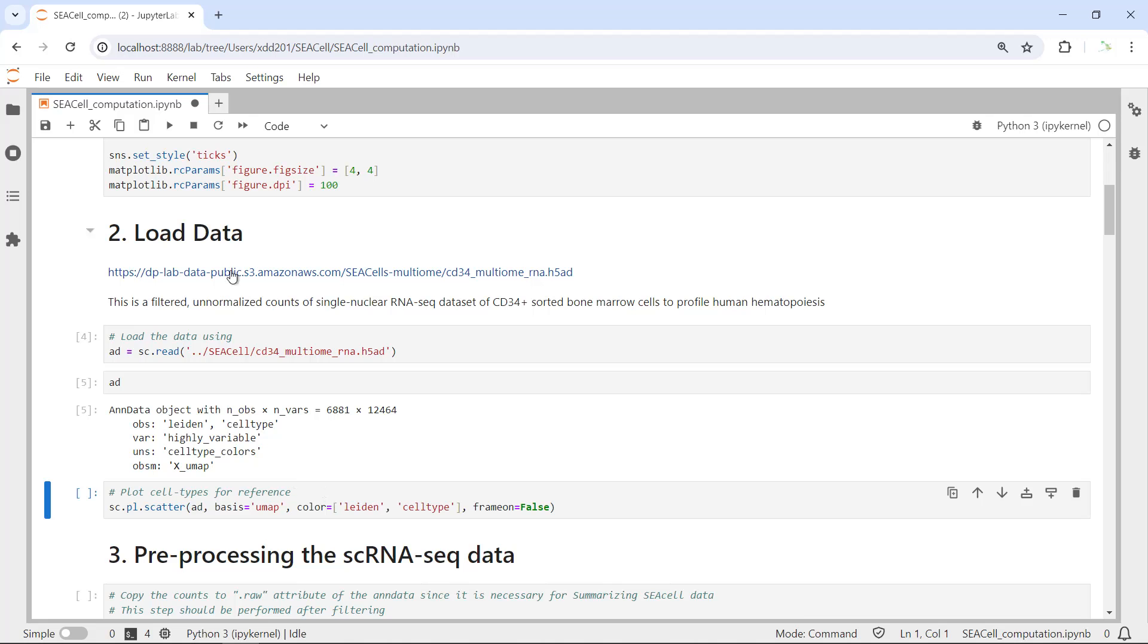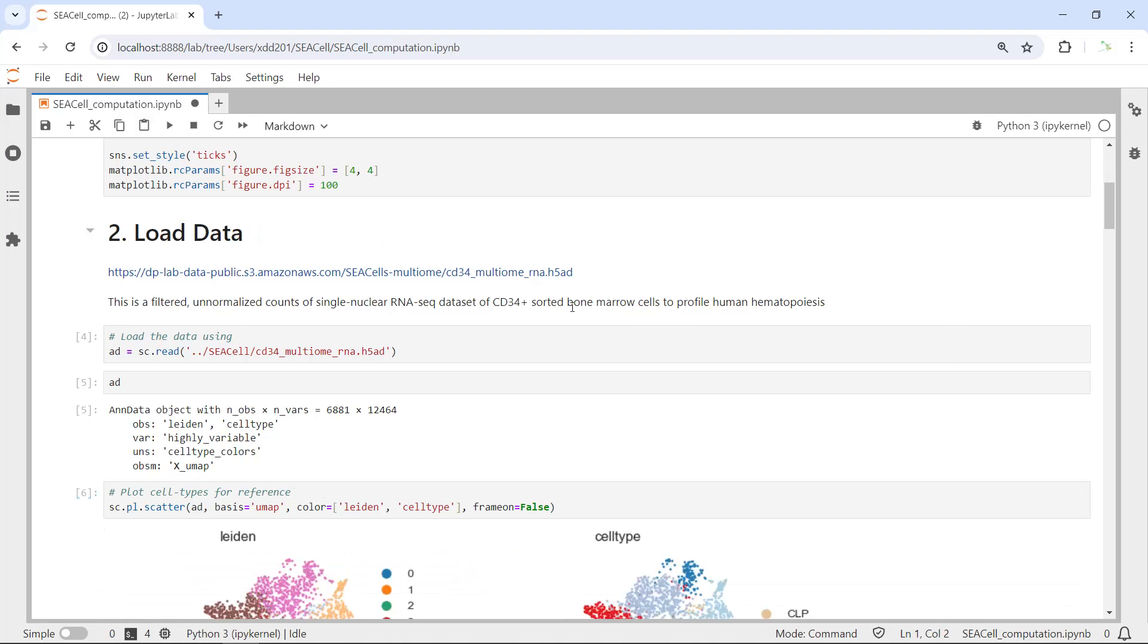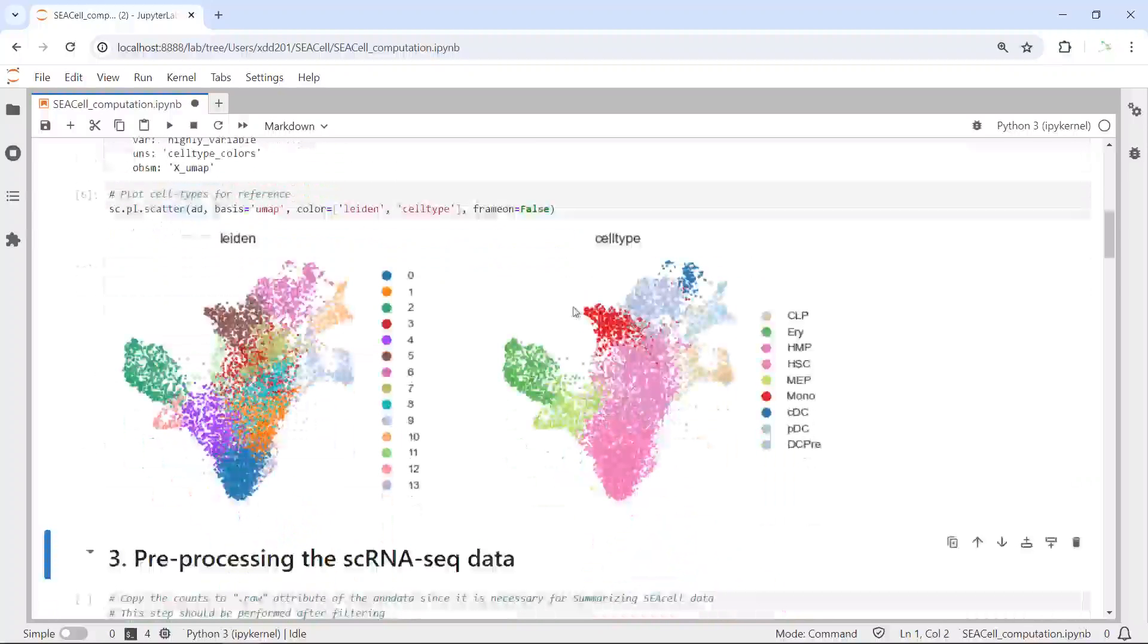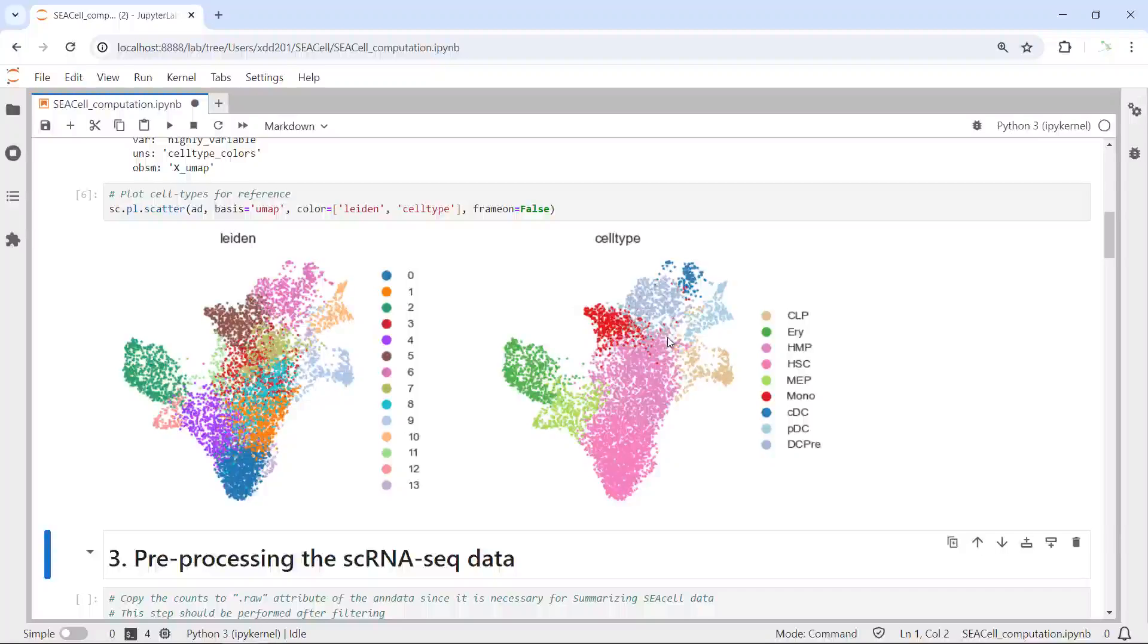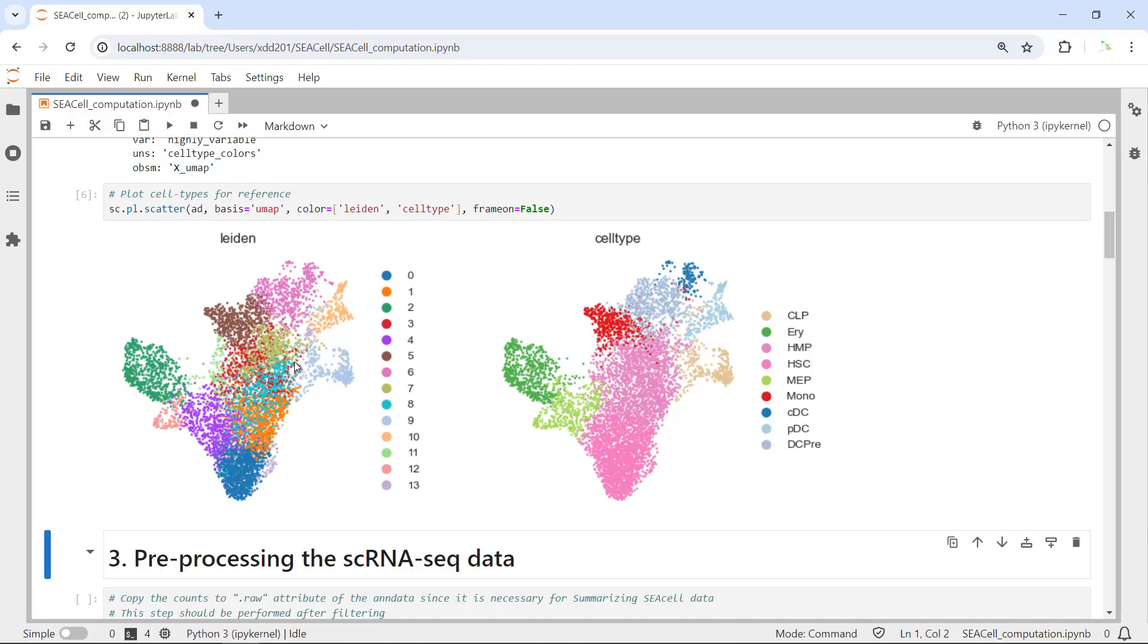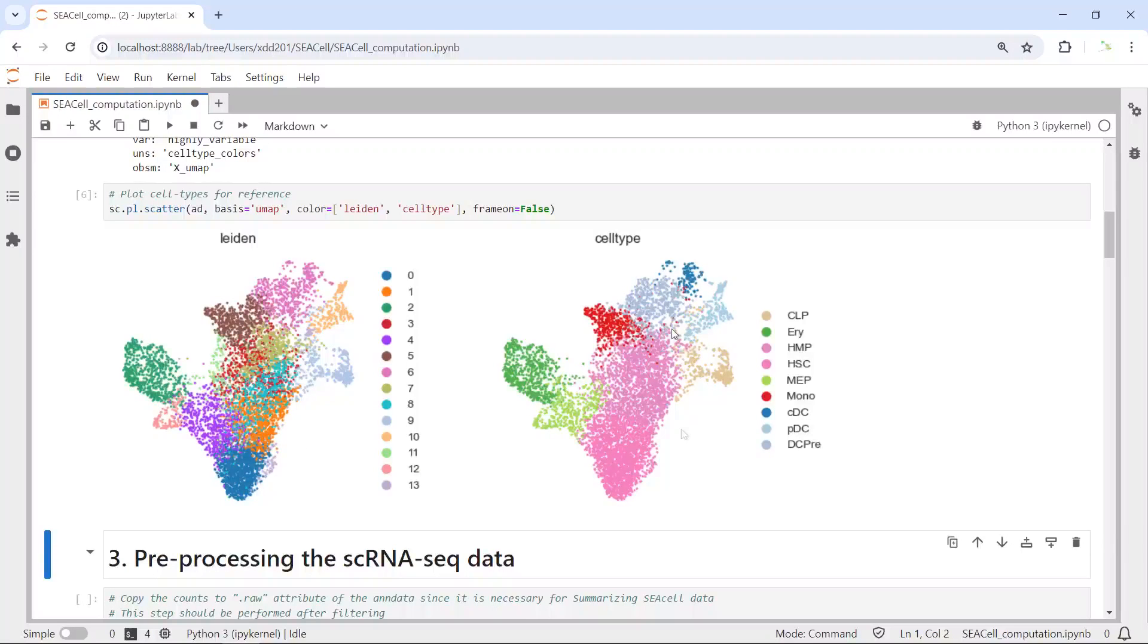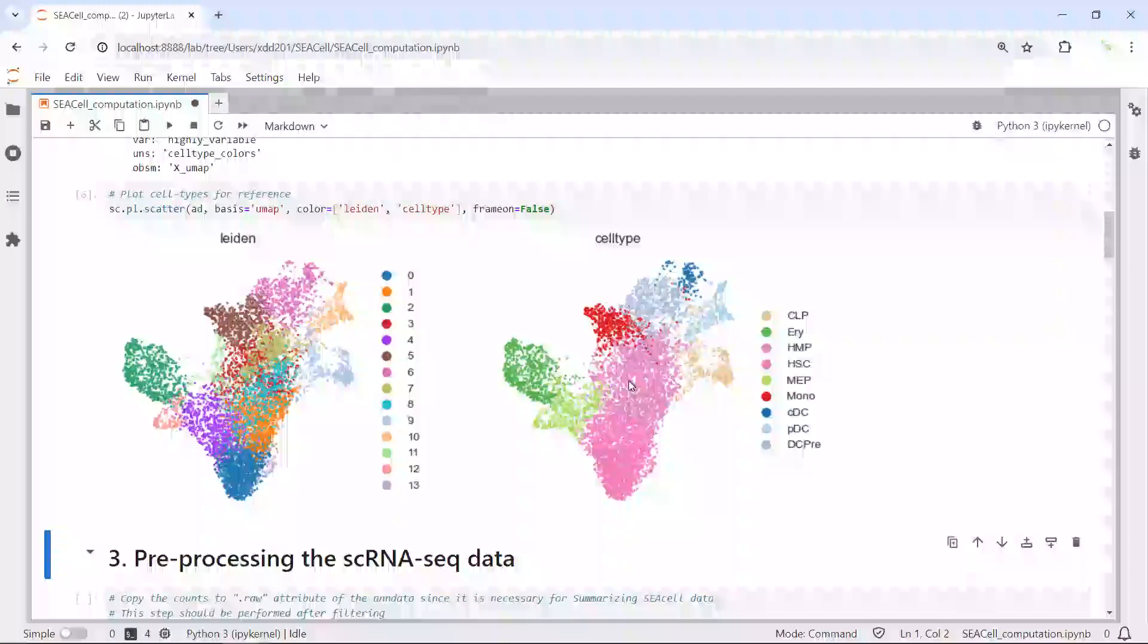You can see we have 6,881 cells and 12,434 genes in this dataset. We have the observations for the Leiden cell clusters and also the cell type, and we have the UMAP information in this dataset. We can use the sc.pl.umap to look at the cell clusters and the cell types.